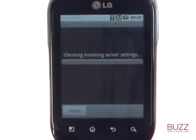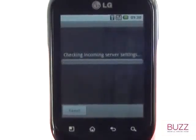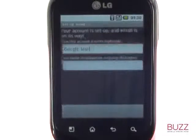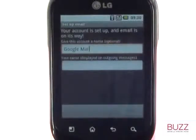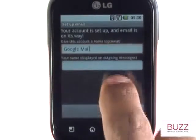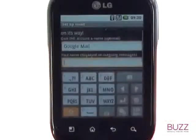Your Optimus Chat will verify your email credentials with your email provider and automatically set up your incoming and outgoing server details. Now enter your account name and your name as you would like it to appear when you send an email to somebody else.